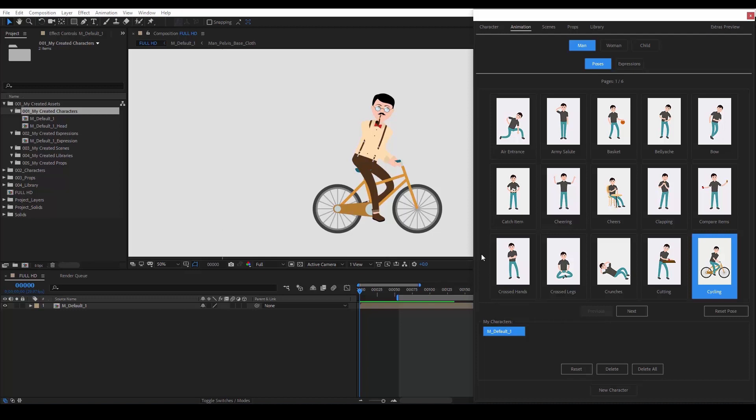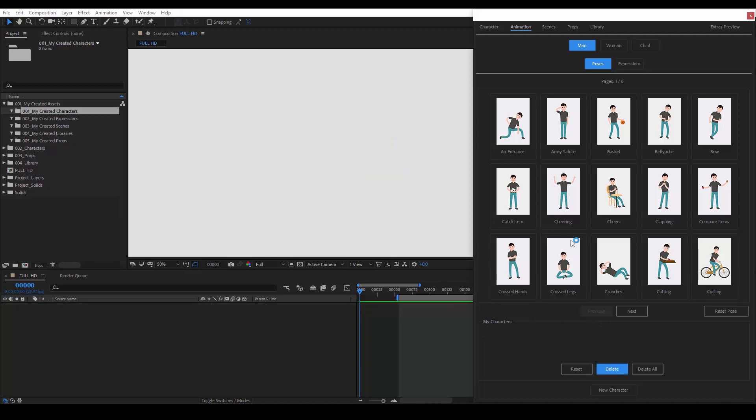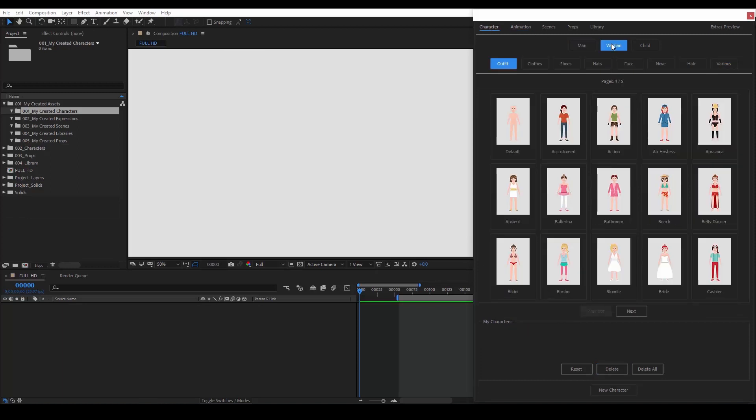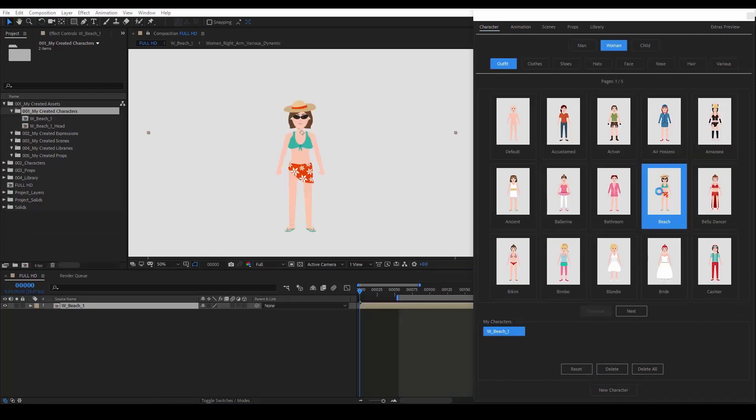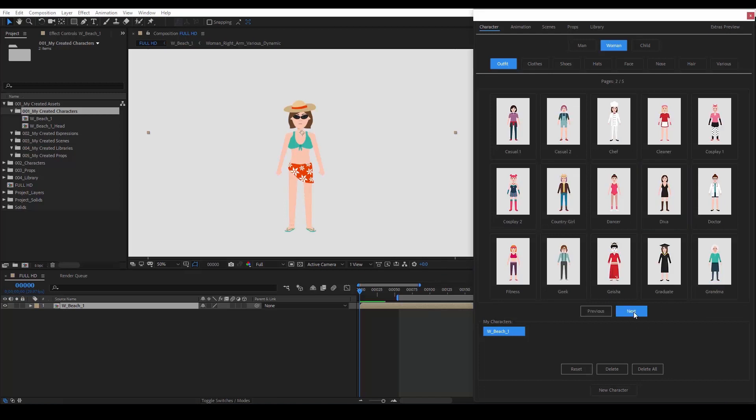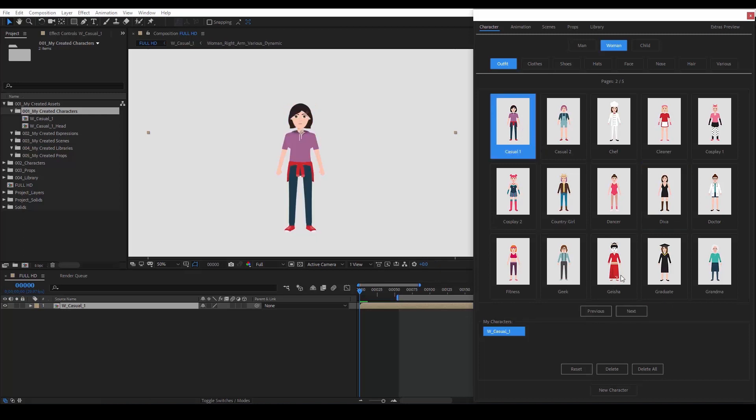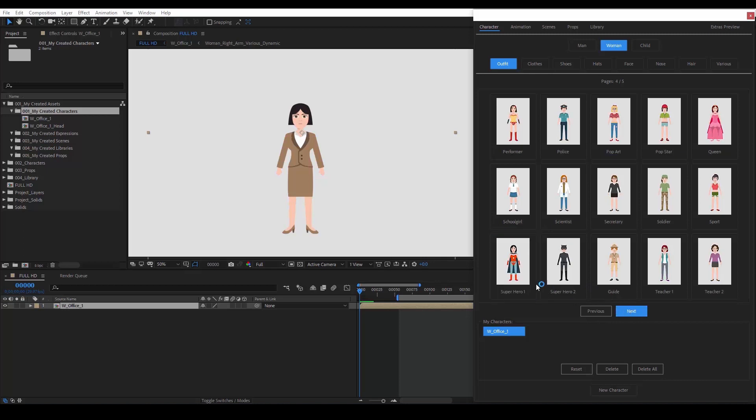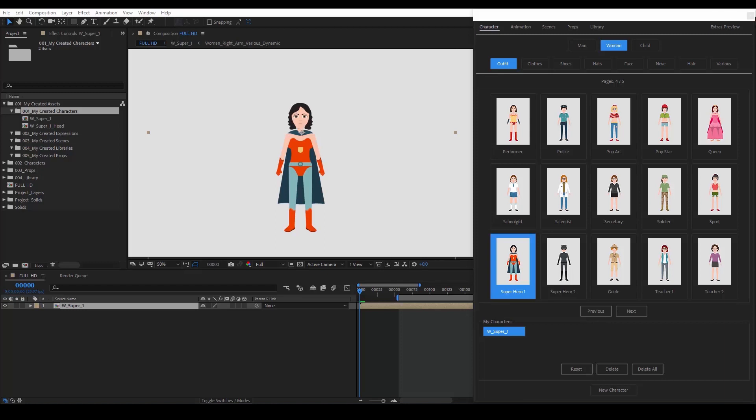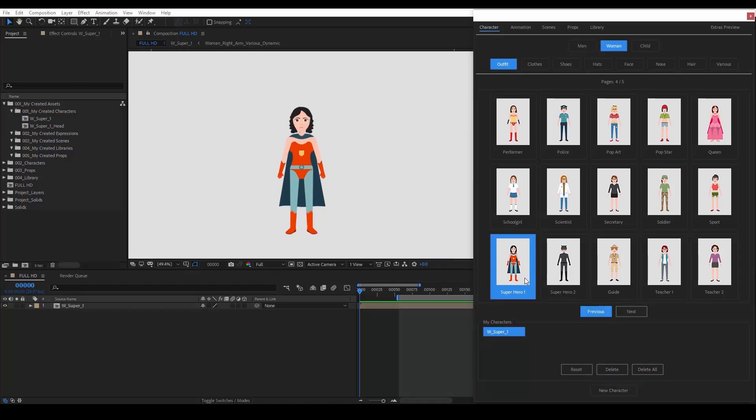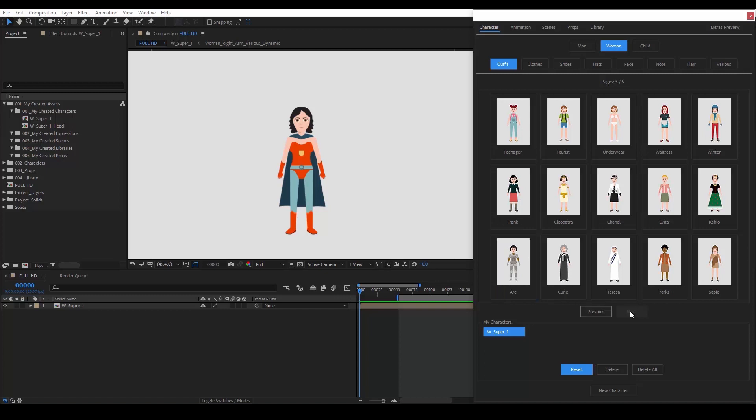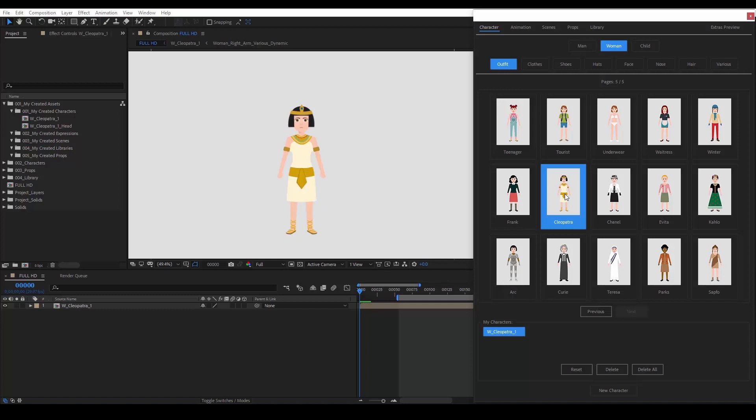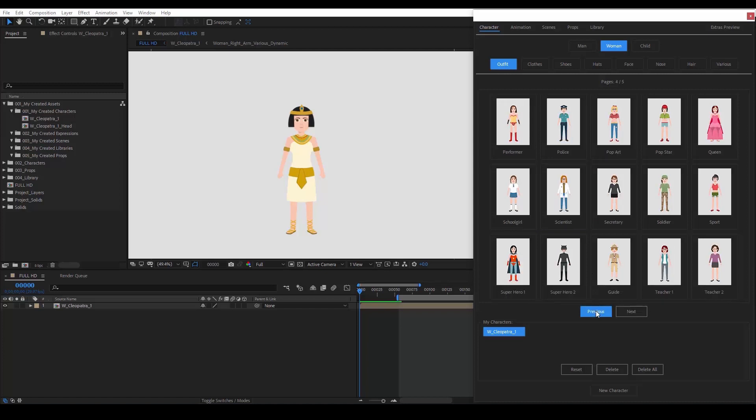Now, let's delete this character and create a woman. The beach outfit looks nice. Let's browse through the outfits. Maybe we want her to be casual. Or an office worker. Or a superhero. As we've seen in a previous video, we also have outfits of famous people. We could choose Cleopatra. Now, let's go back and choose Fitness.